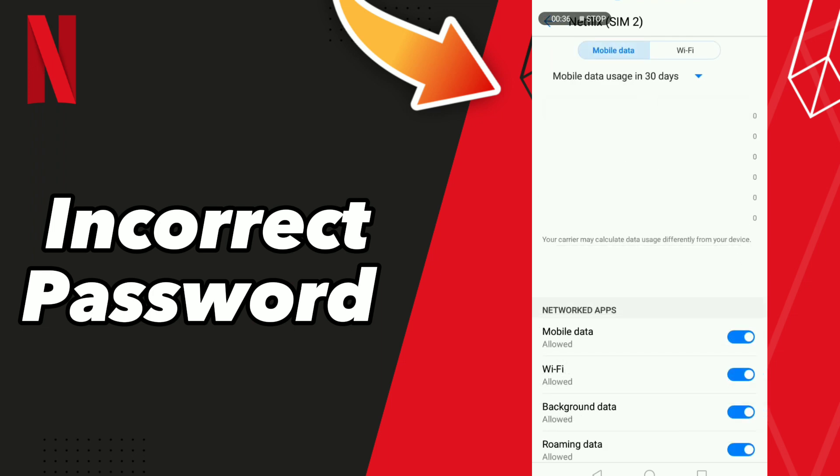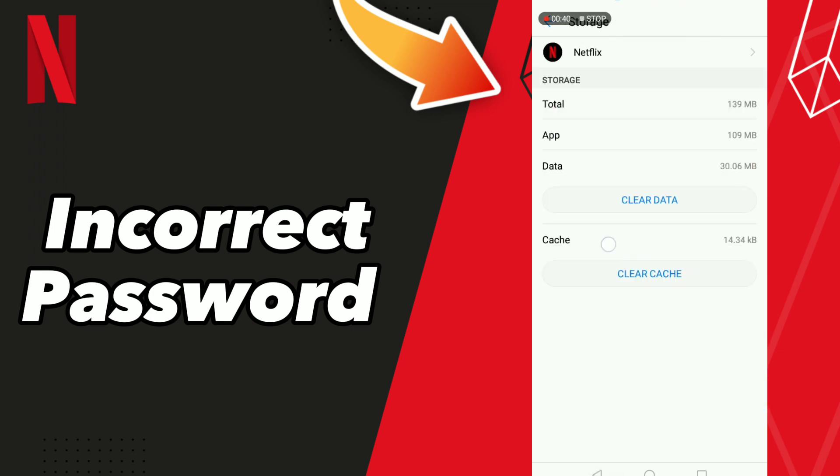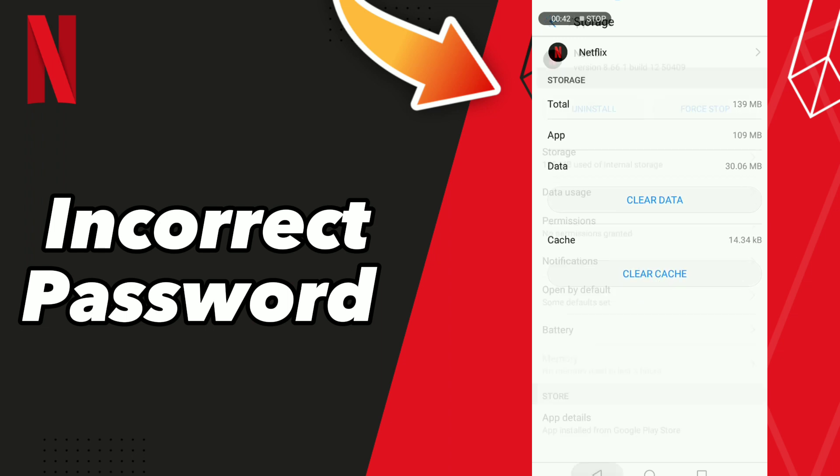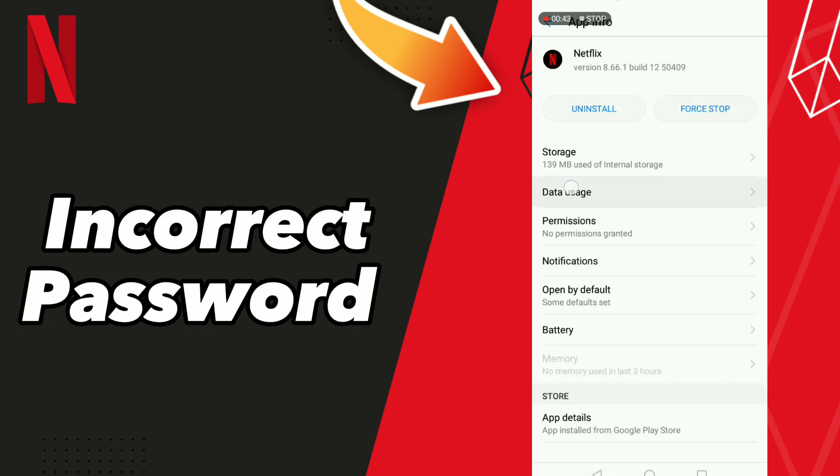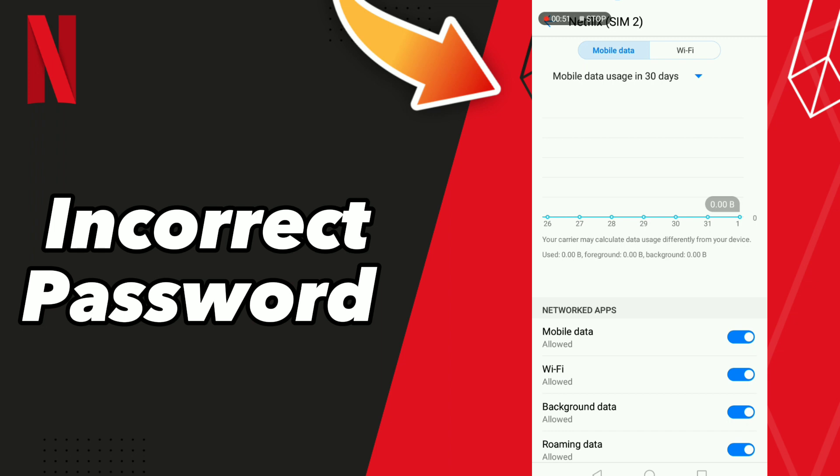Before going to data, go to storage and click clear cache. Then go to data and turn off mobile data and turn it back on, then turn off your Wi-Fi and turn it back on.